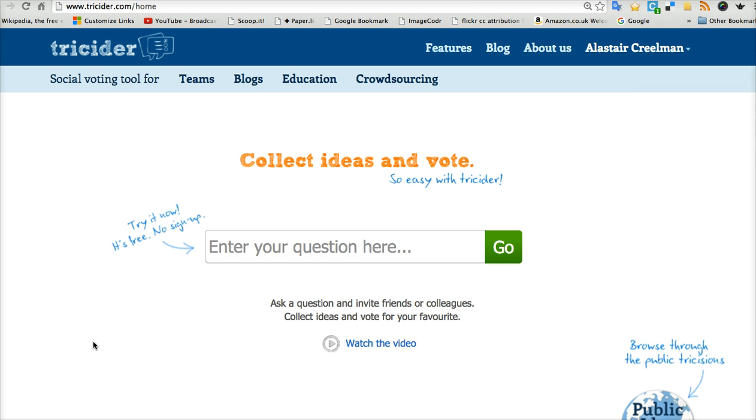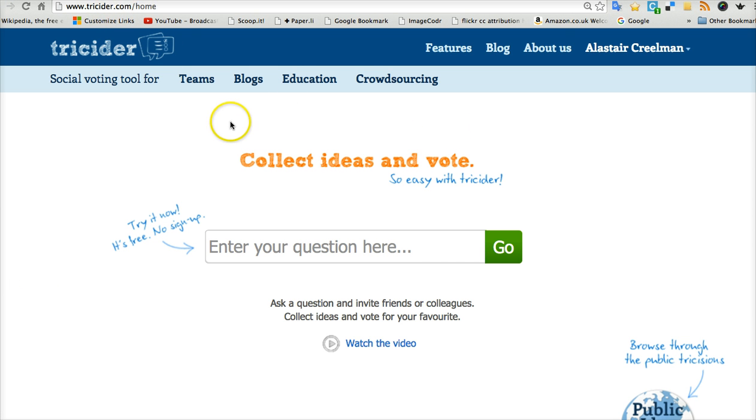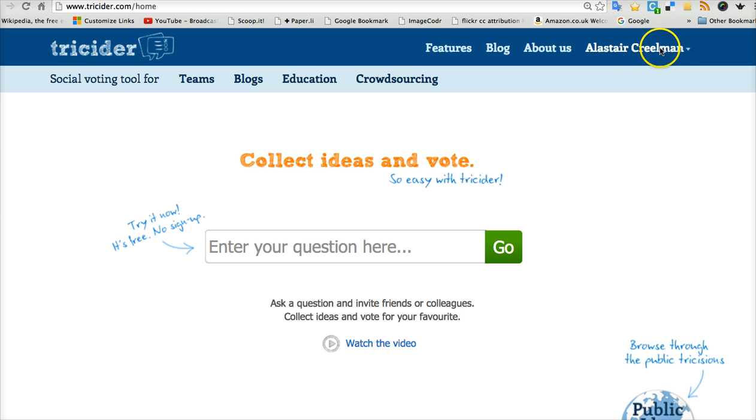So how does it work? Well, you go to tricider.com and this is what you see. You can create an account for yourself if you want. I've already logged into mine. It only takes a few minutes but it's completely free.